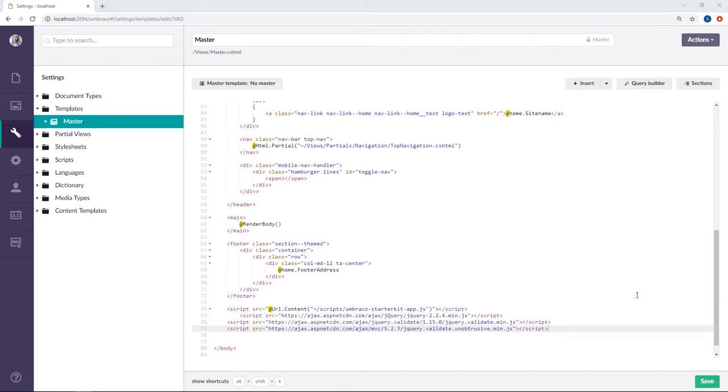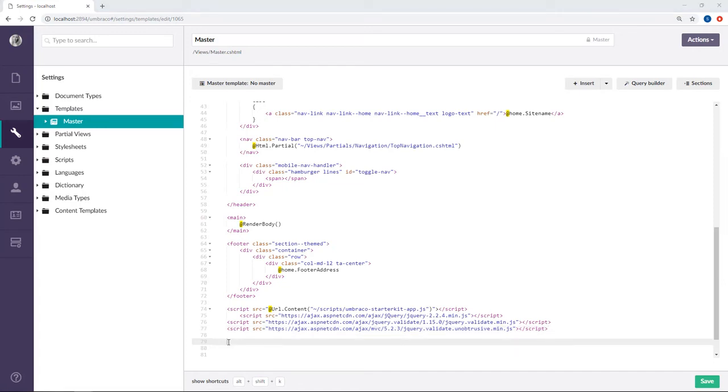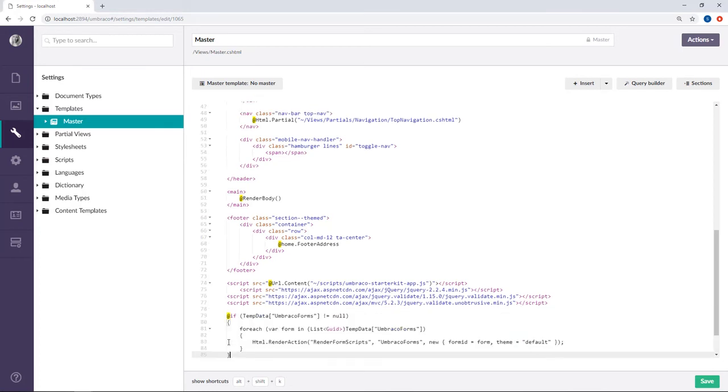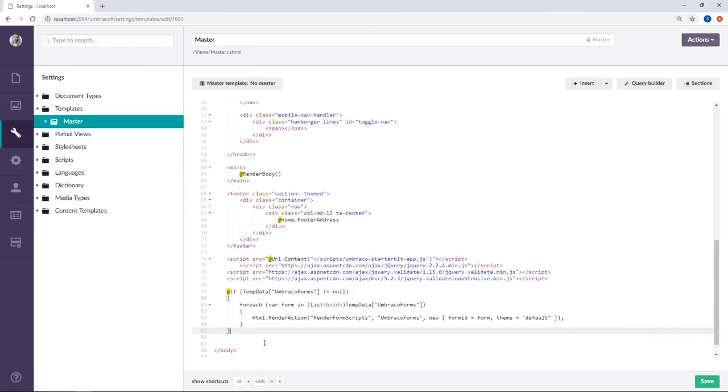When you want to load your scripts at the bottom of the template, there is one more step we need to take. You need to add one additional script just after the scripts we've just pasted in. I already have it in my clipboard, so I'll just paste it in here. You can find this script by following the link I've put in the video description below.